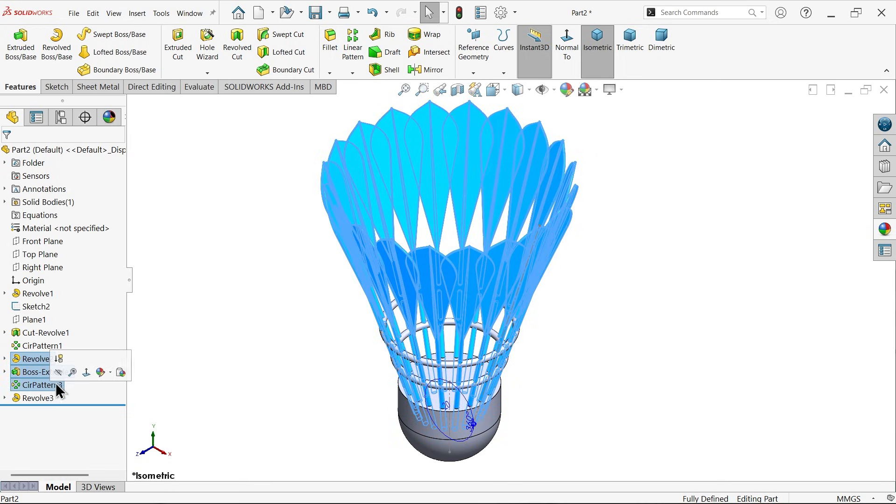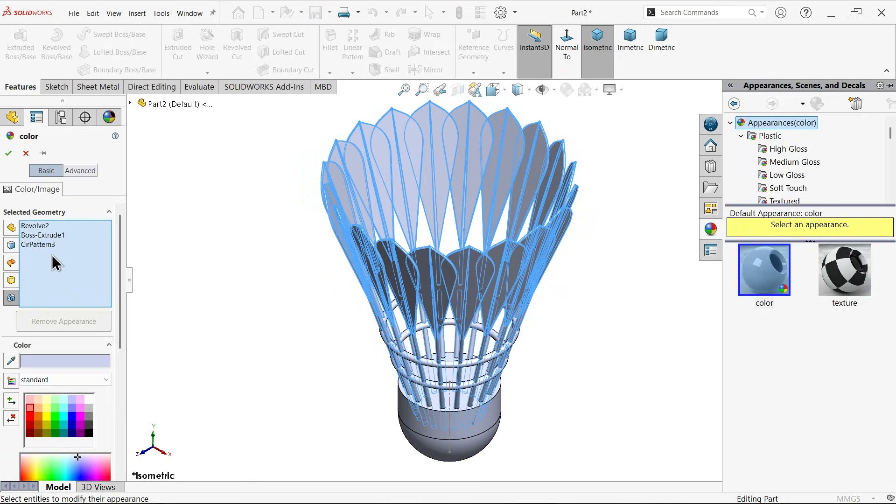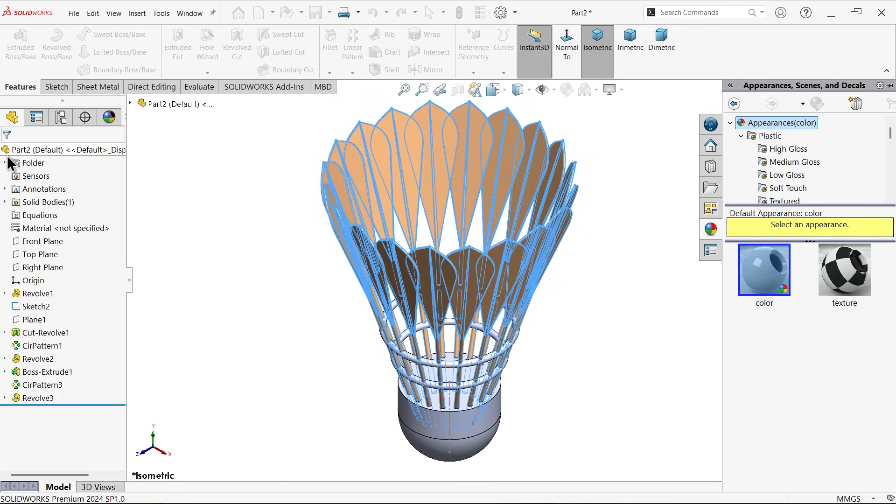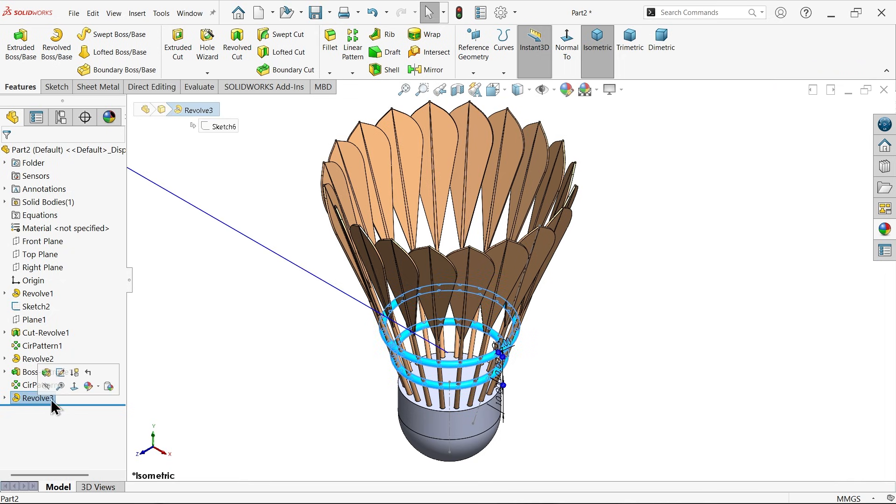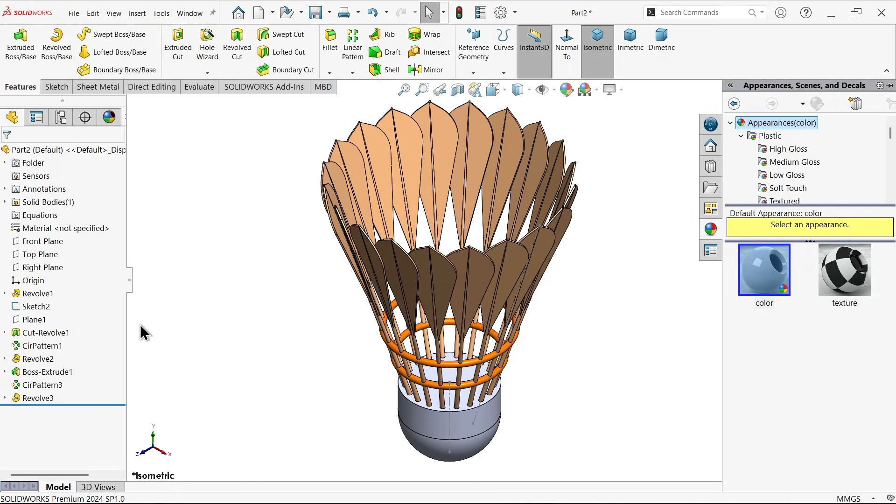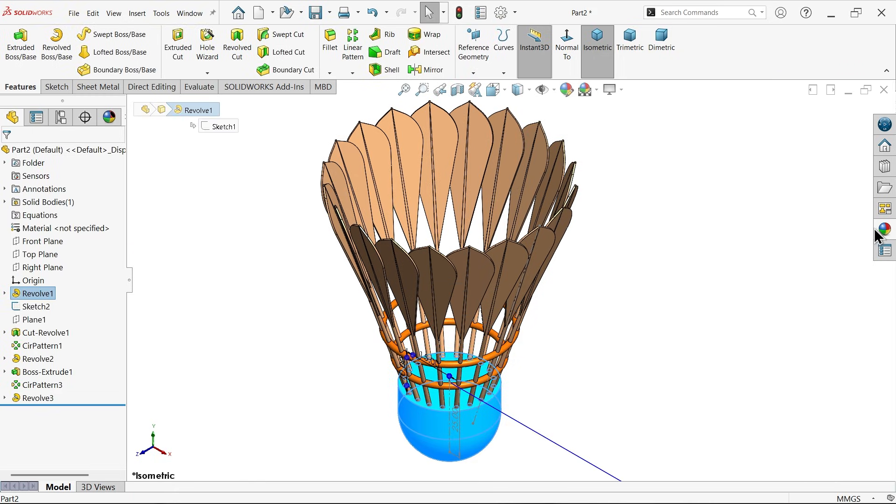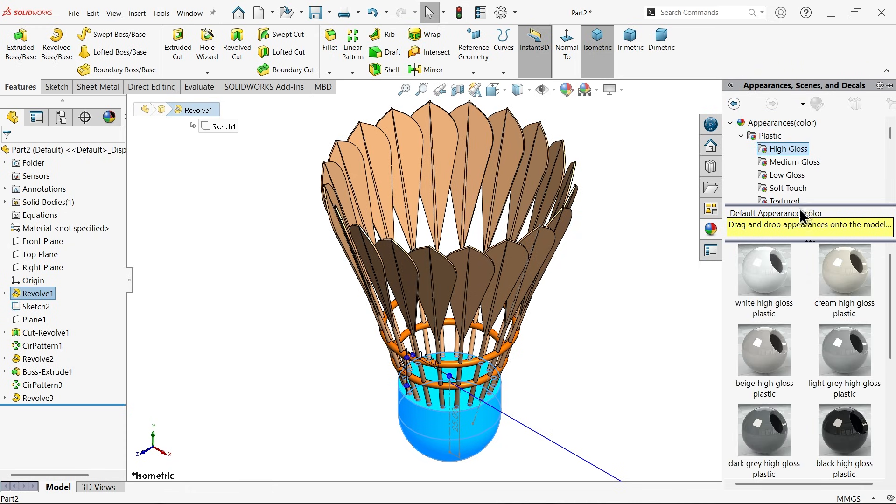Let's select this, all these three features, and I am going to select something like color. Then the last feature, select appearance: orange. And the first one, revolver body, plastic, plastic cork high gloss cream.